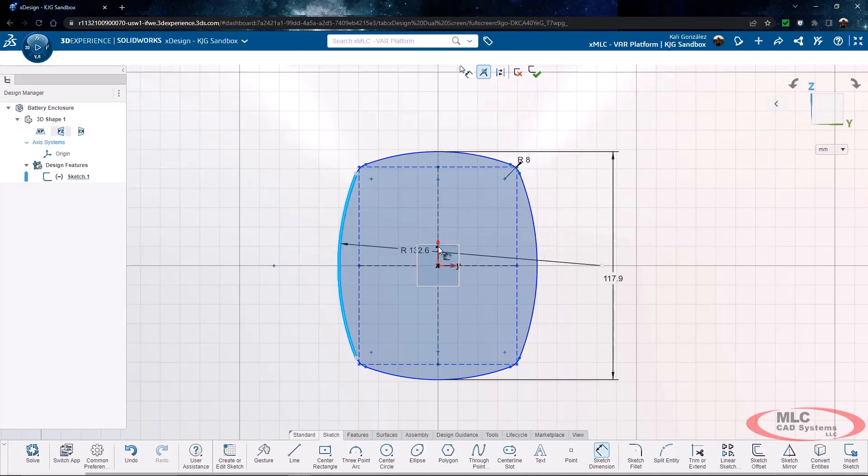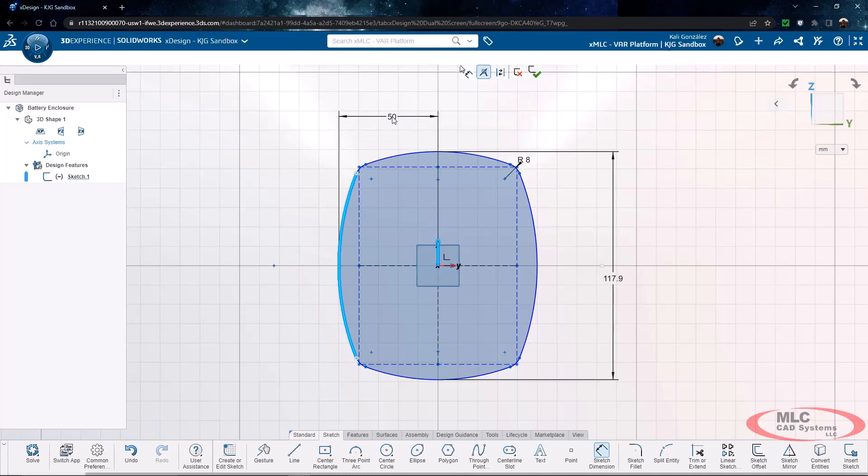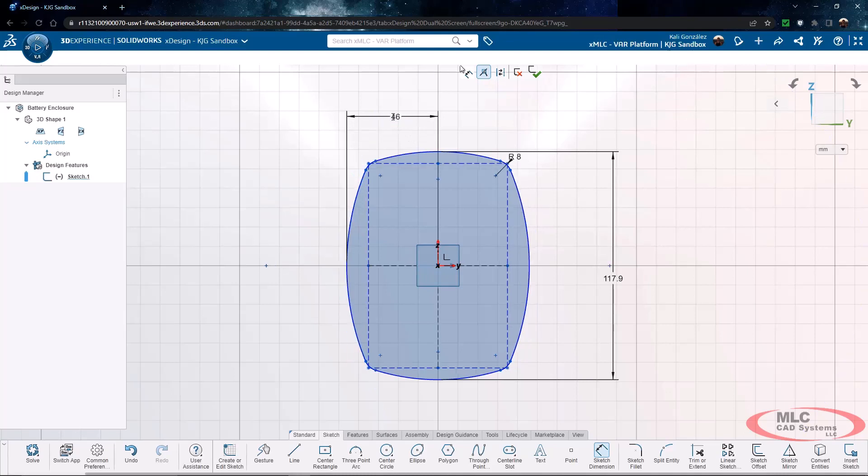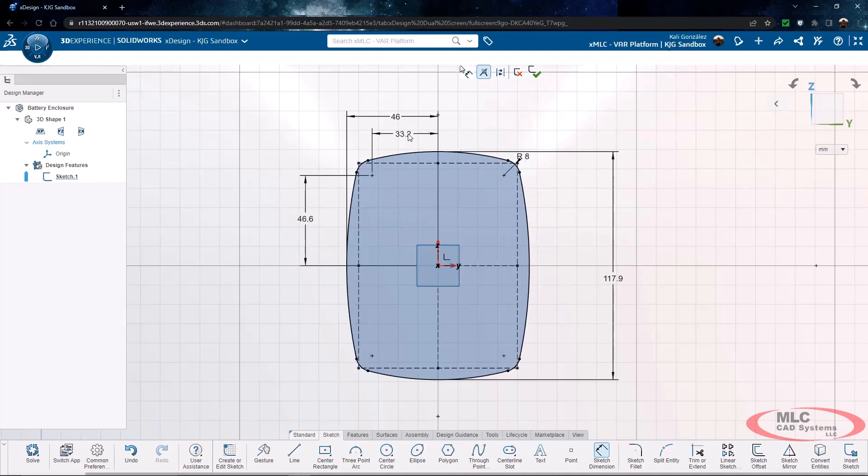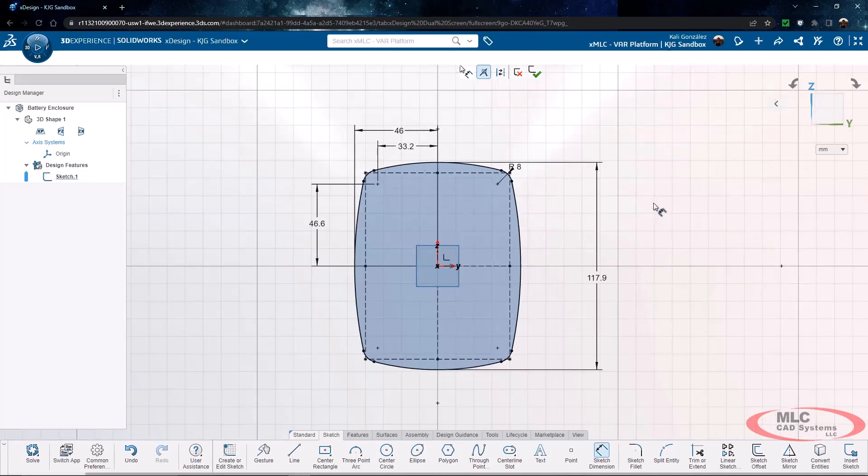From here, I want this sketch to still be fully defined, so I'm going to go through and continue to add my dimensions. You're going to notice that the sketch is going to automatically adjust its shape as dimensions are added, and it is going to turn from royal blue to black when fully defined.